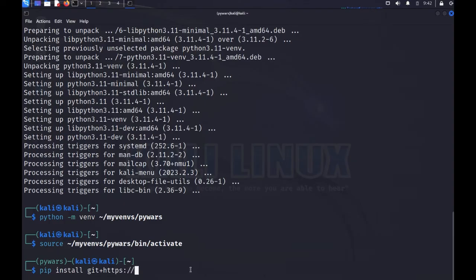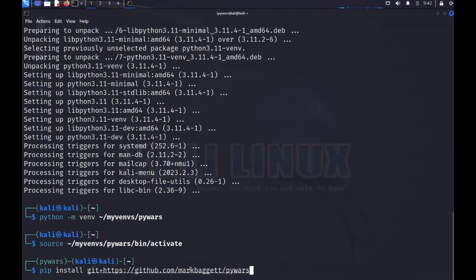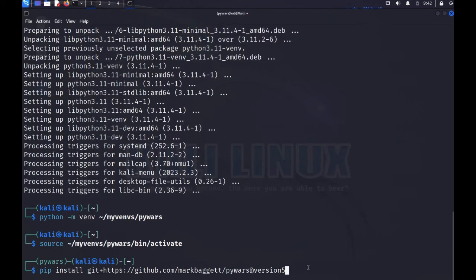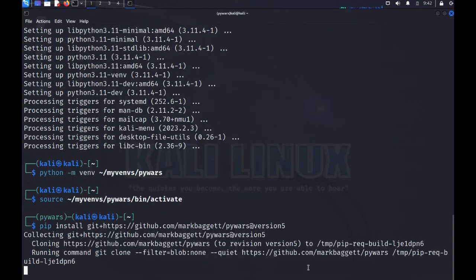So now I'll do 'pip install git+https://github.com/markbaggett/pywars' and put in '@version5'. This is going to install the version 5 branch of PyWars from my GitHub repository.